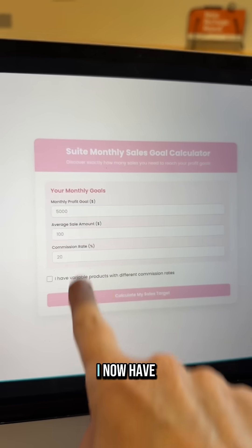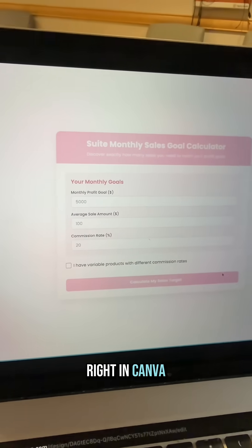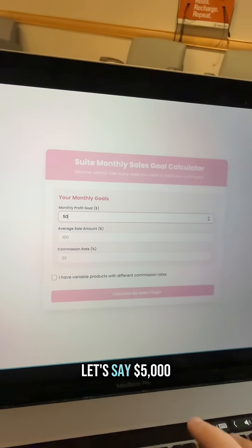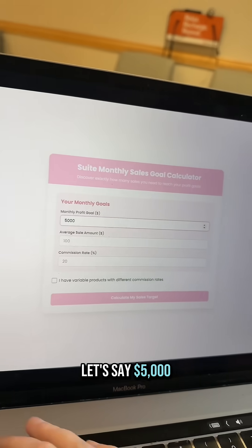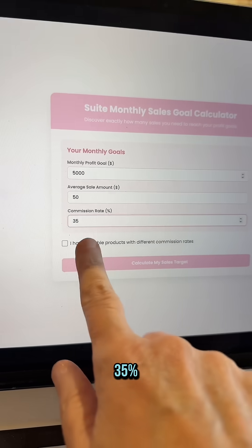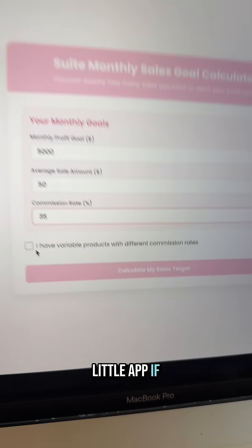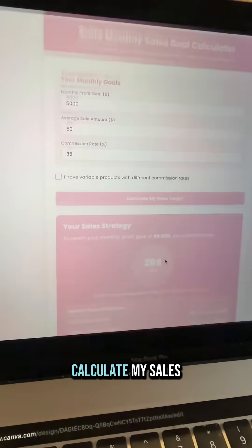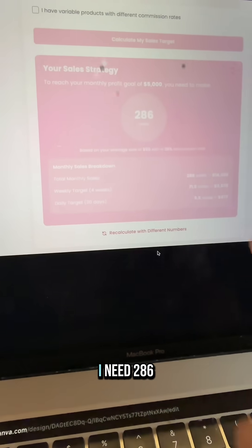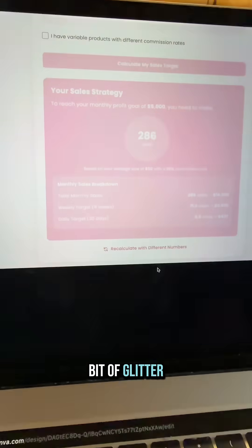When it's done, I now have a little sales calculator app created right in Canva. I'm gonna go ahead and enter my profit goal — let's say $5,000. My average customer sale is $50 and my average commission rate is 35%. You can also specify in the app if you have variable commission rates. I hit 'Calculate my sales target' and I need 286 sales in order to hit my profit goal, and it gave me a little bit of glitter.